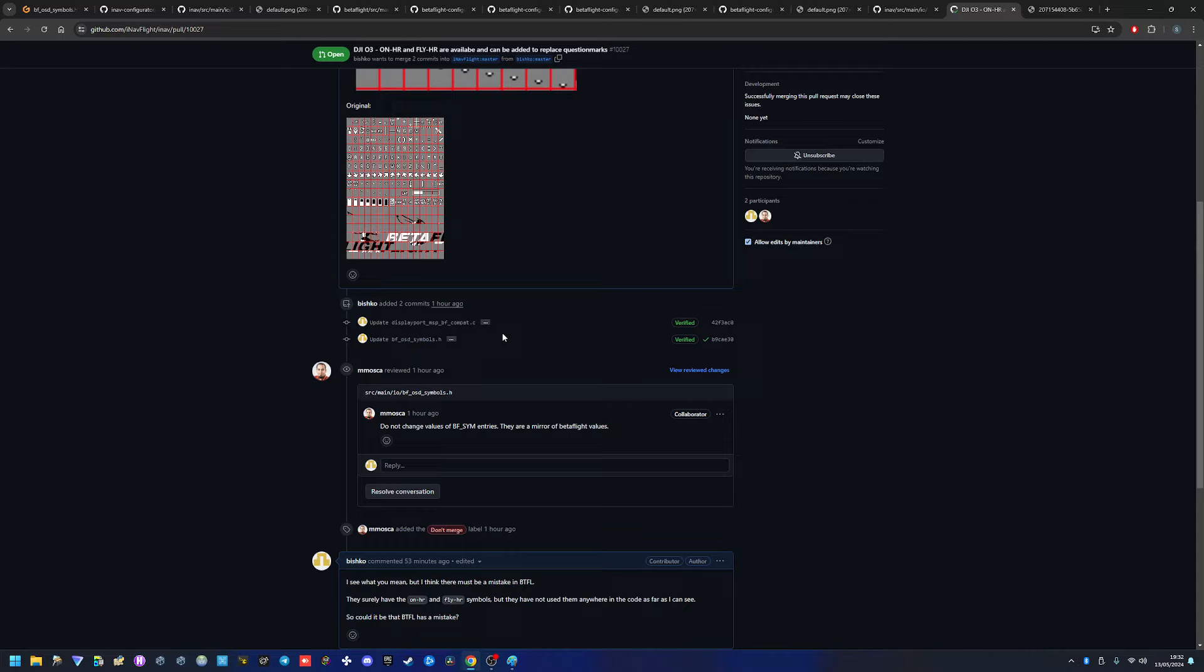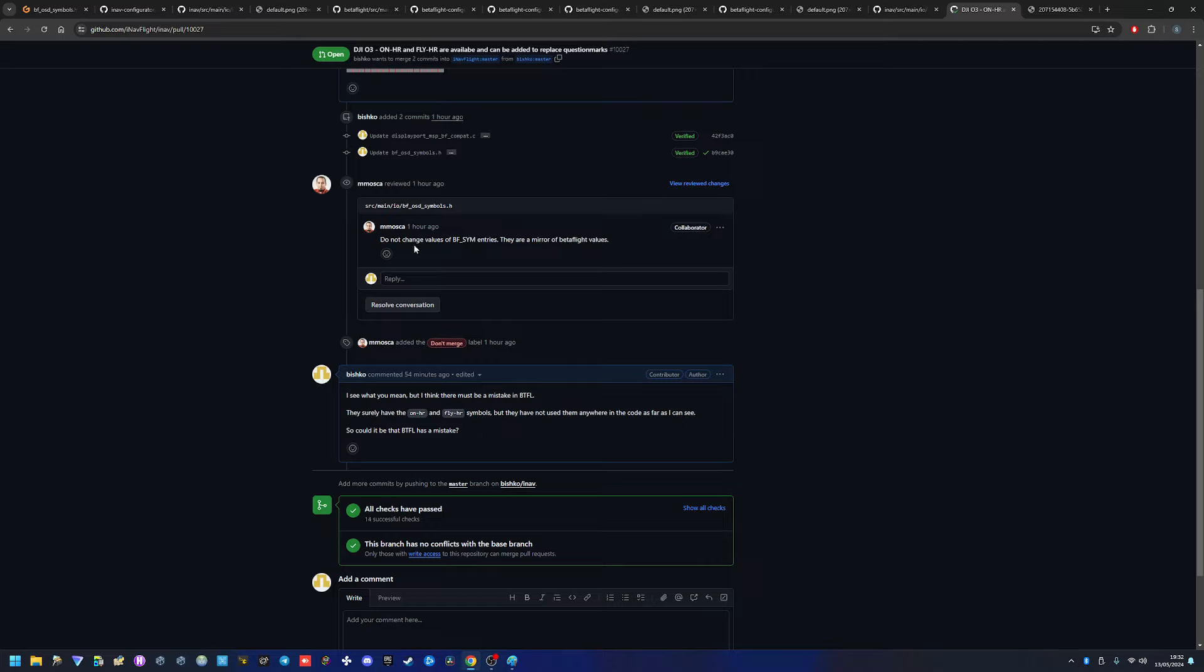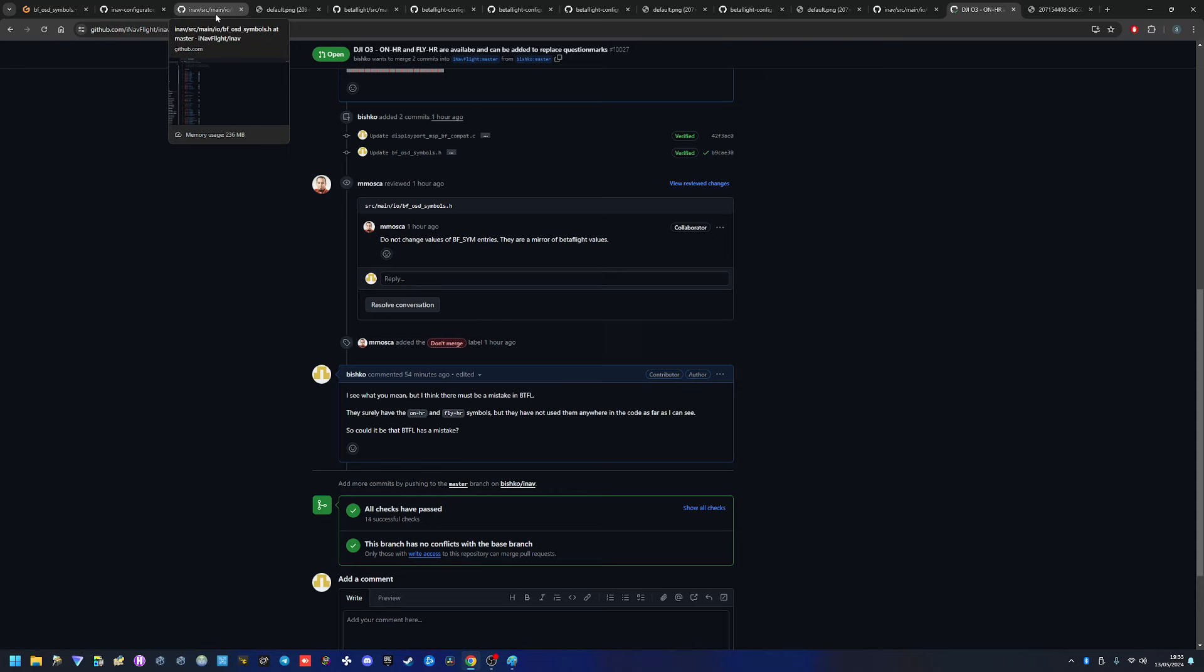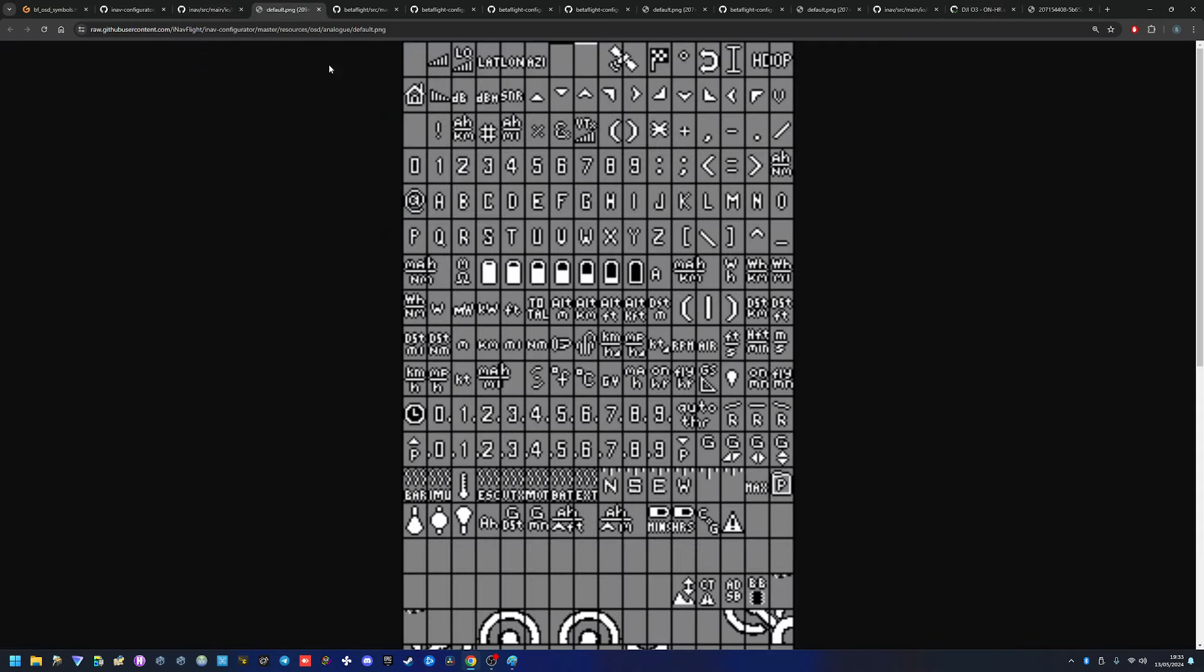Now Moscow has commented and said don't change the values of BF sim entries - they are a mirror of BetaFlight values. Okay, I agree they are, it's a fact, but is that mirror correct and does it actually align with the O3 font set? And to boil it down, just to give a little bit of an explanation as well as to why we don't have the fonts that we're looking for.